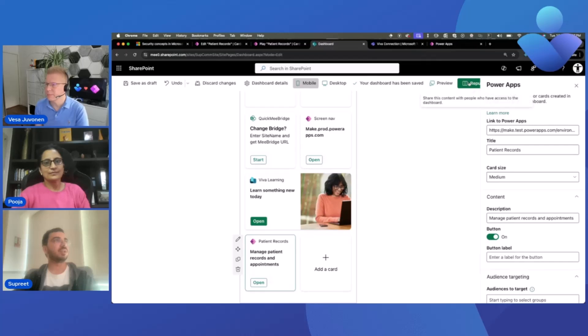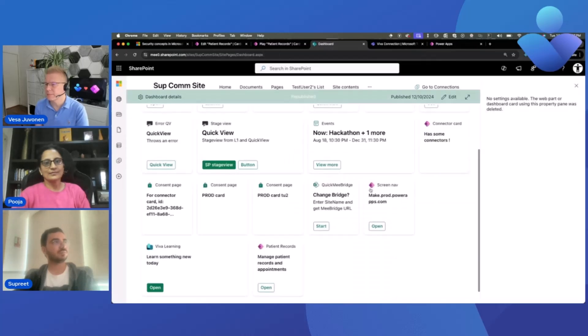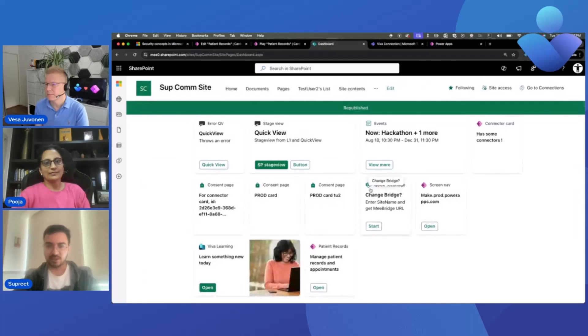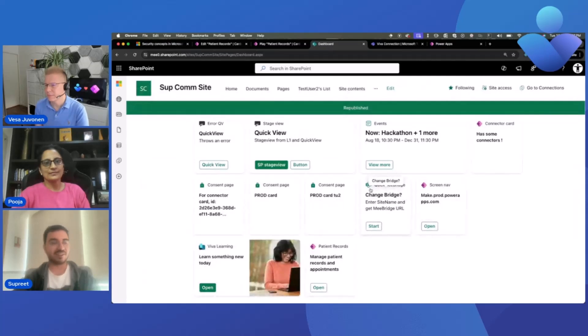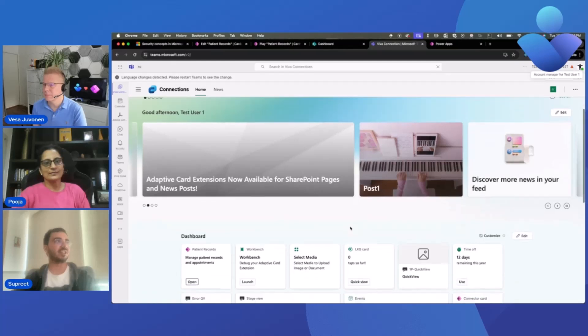You can go to your Viva Connections dashboard edit experience and simply search the toolbox for PowerApps card and paste your copied link in the property page. So this will also auto-populate the title description if you've provided. You can also edit if you want and then you can also add a button or you can choose not to have a button. You can also audience target to specific AAD groups, intra groups in your organization. So let me just republish this.